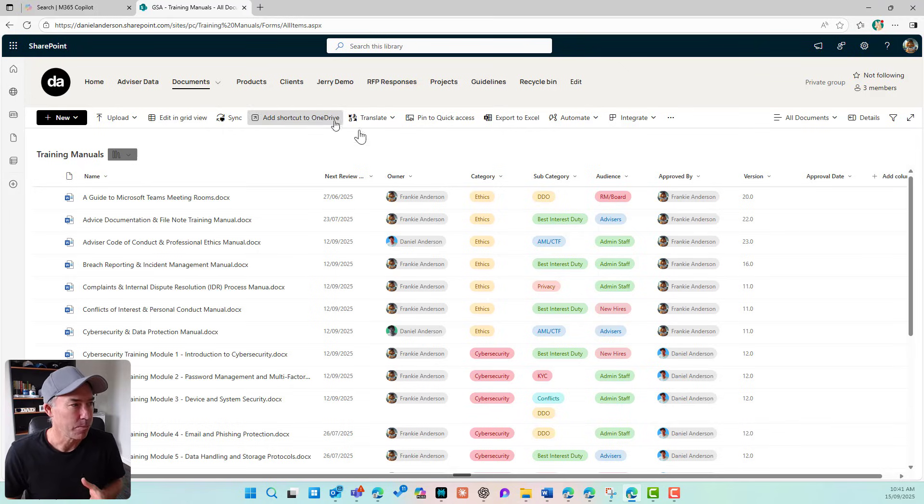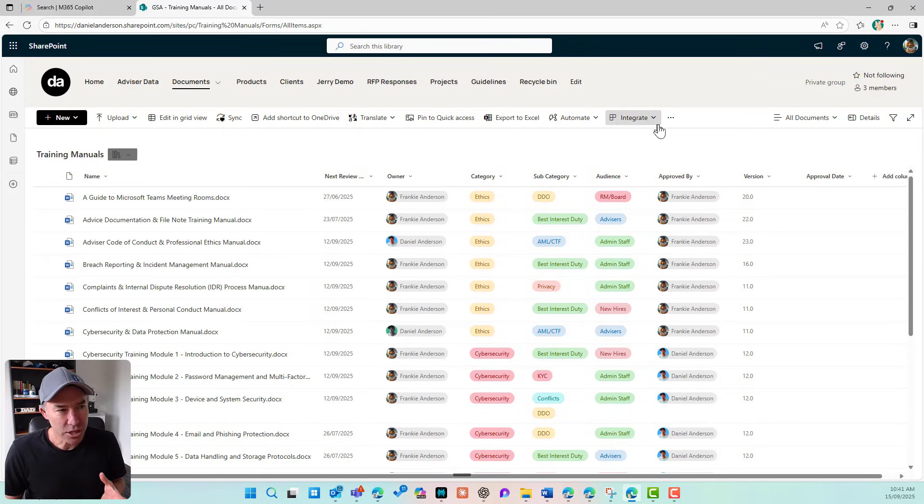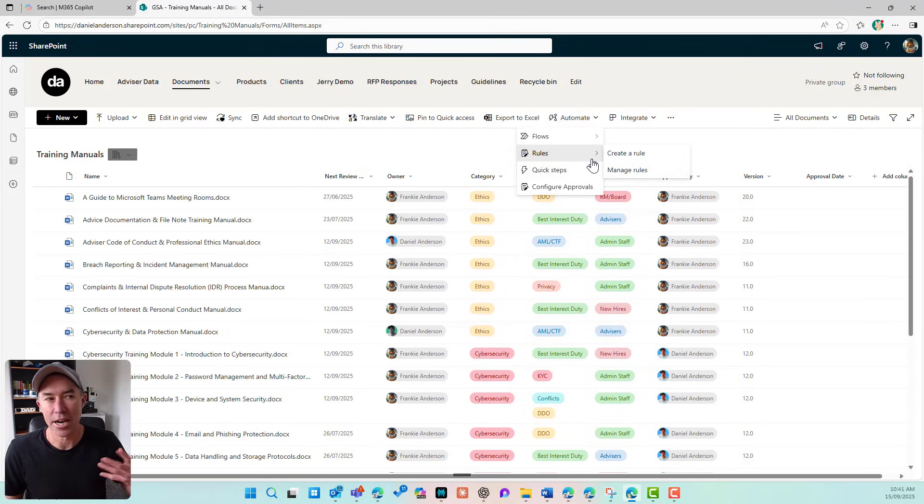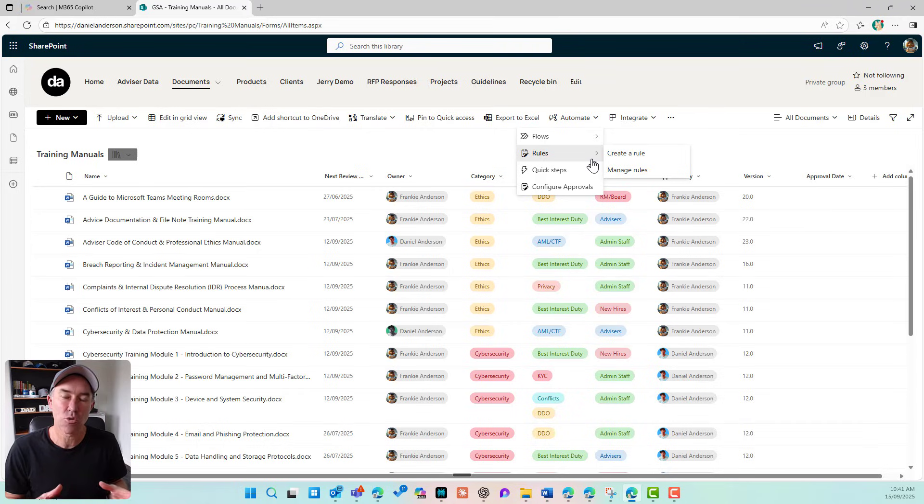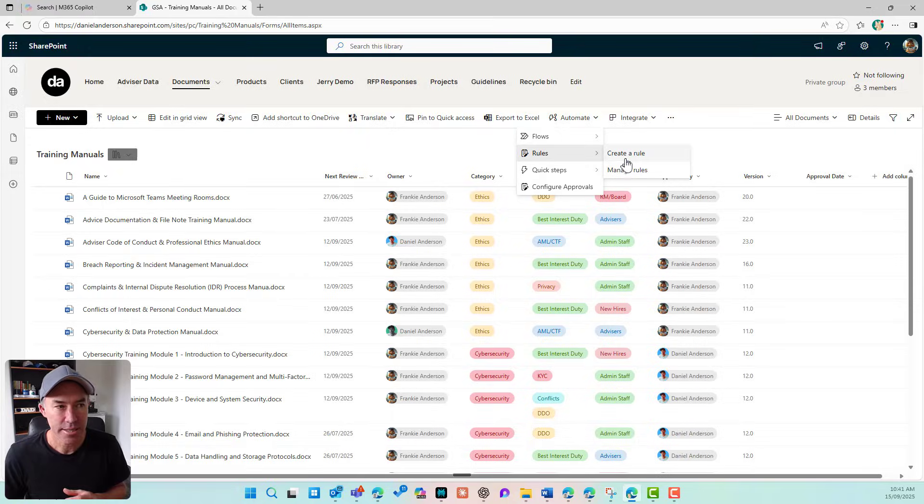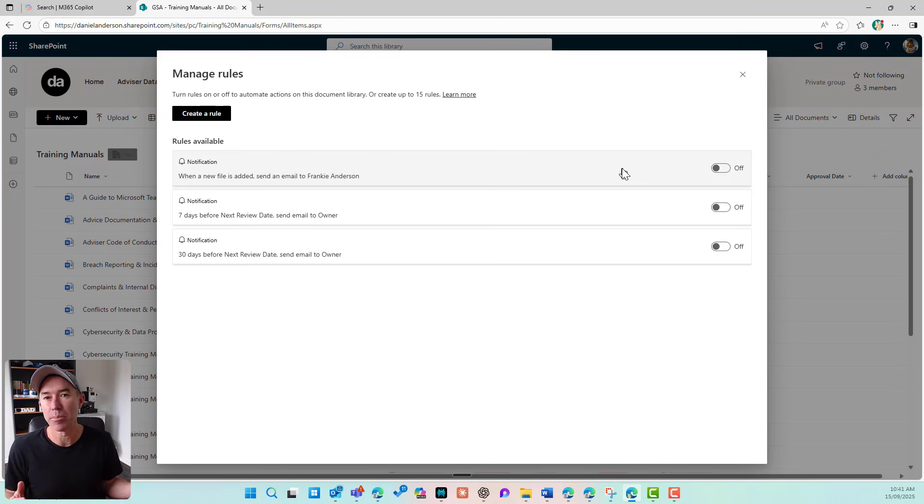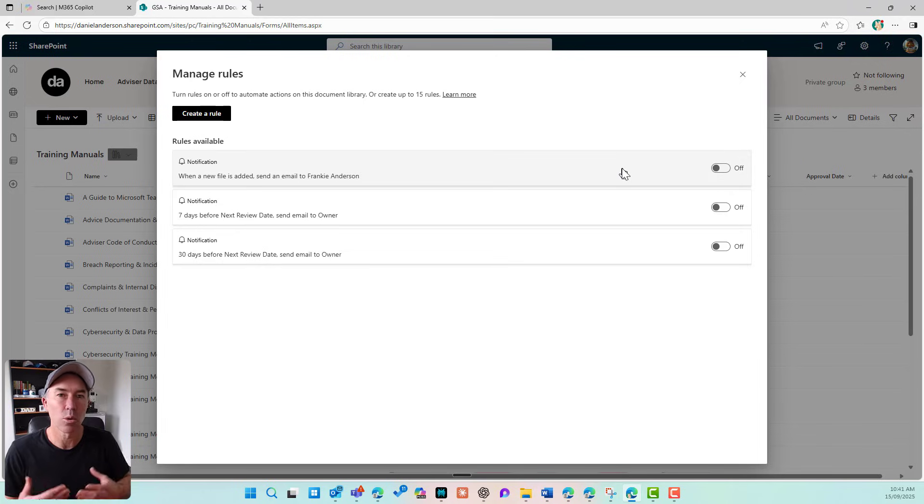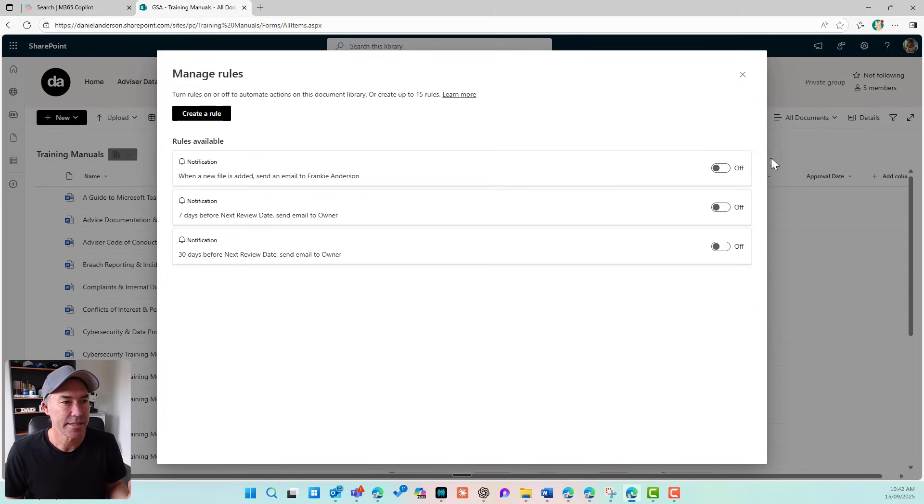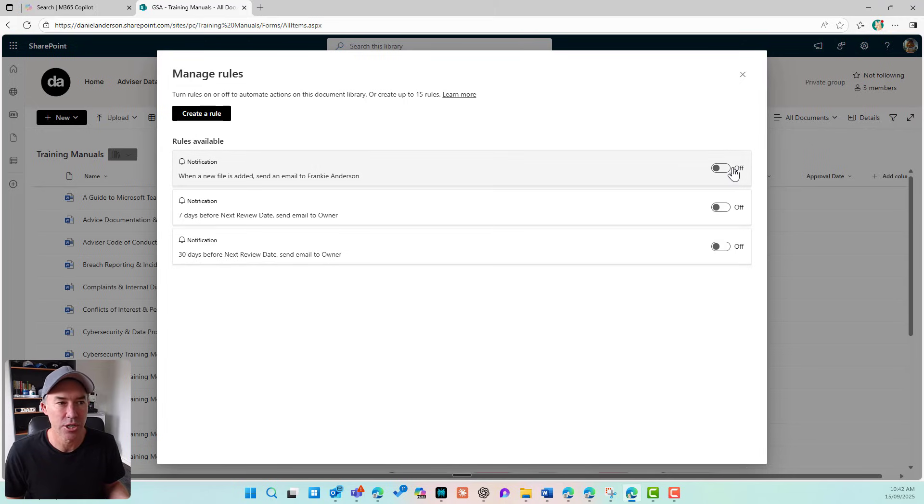So we have this functionality now under automate, under rules, where we can create rules. And you can do that yourself as an end user. So you can see here, I'm just going to jump into manage rules for a minute. And this is where all of your rules will live. And you can then turn them on or off. You can see that I've got three notification rules here.